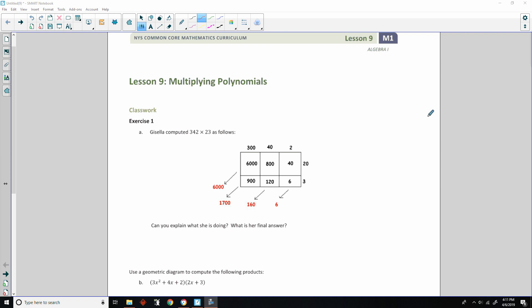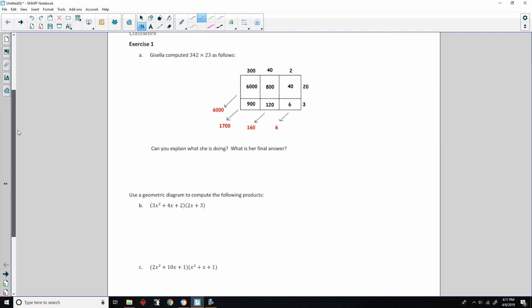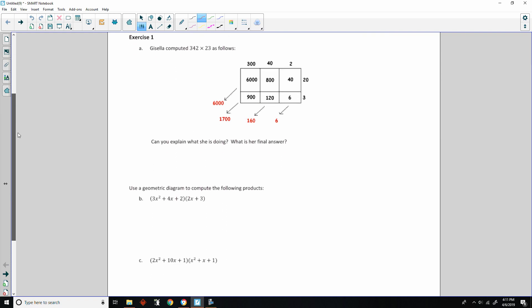Hi there, Mr. Holcomb here with another episode of the math behind the modules. This is lesson nine, multiplying polynomials. Classwork exercise one.